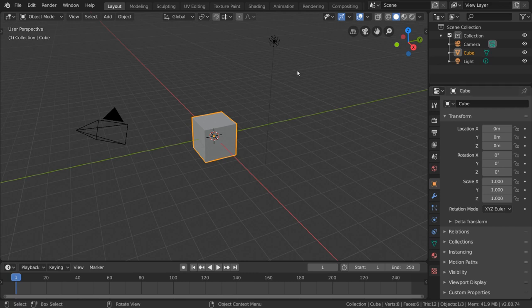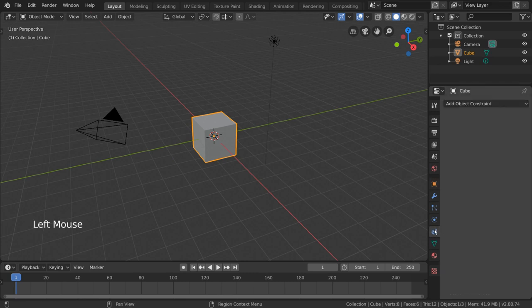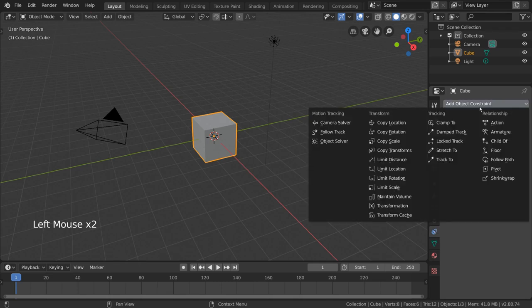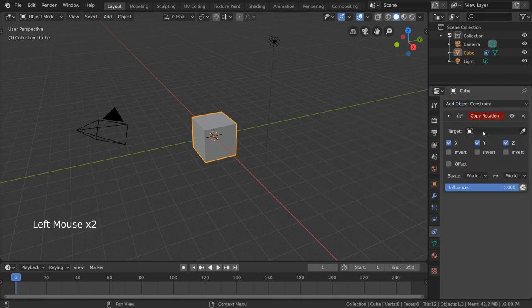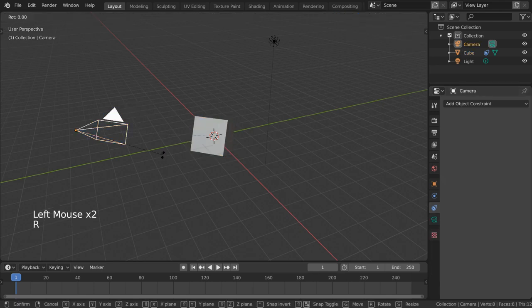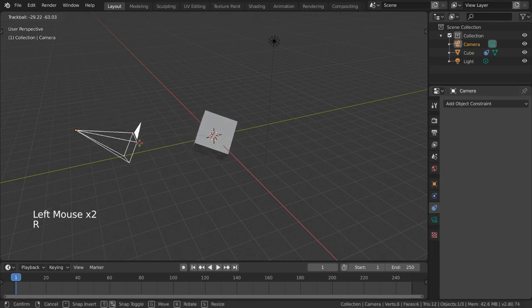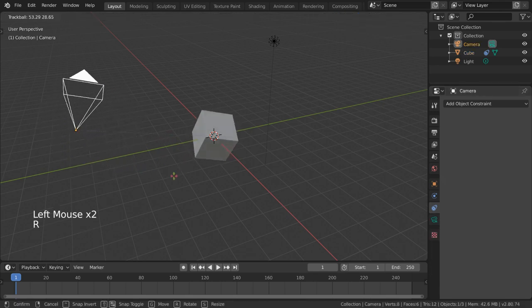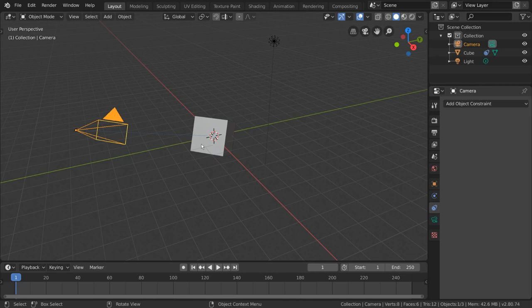Constraints are valuable tools used in the process of rigging. They allow for simple and complex relationships to be formed between bones and between objects. There are two main types of constraints: object constraints and bone constraints.